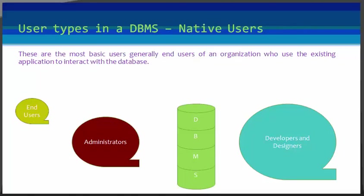Last in our list is naive users. These are the most basic users, generally end users of an organization who use the existing application to interact with the database. For example, online library systems, ticket booking systems, ATMs, etc., which will have existing applications and users use them to interact with the database to fulfill their own requests.